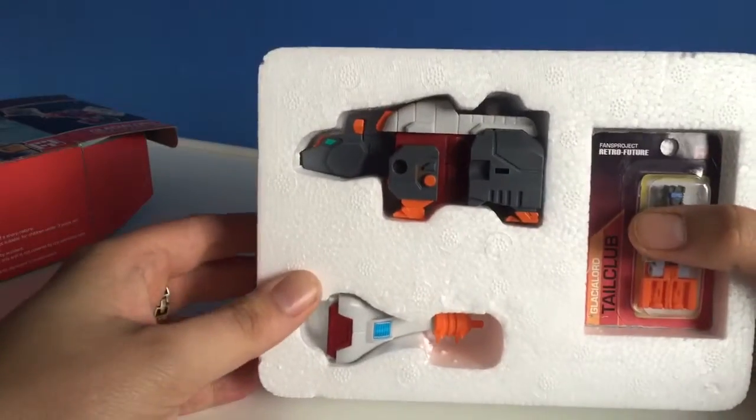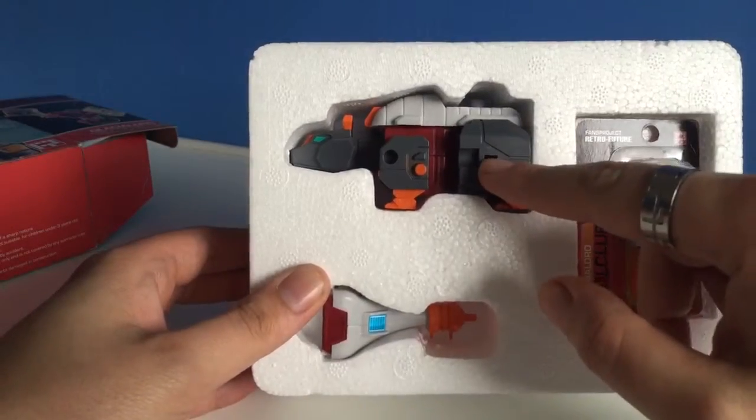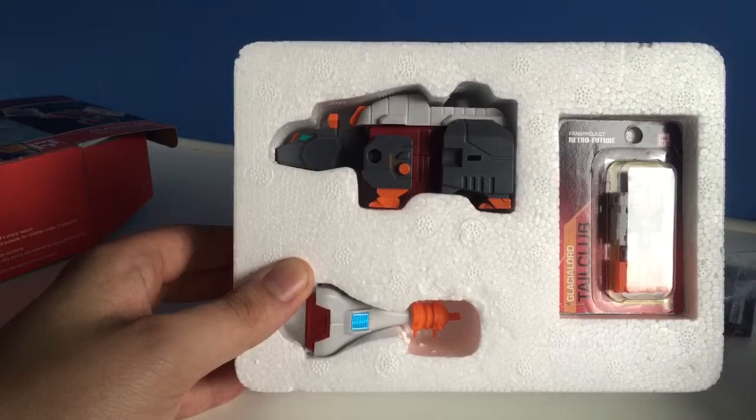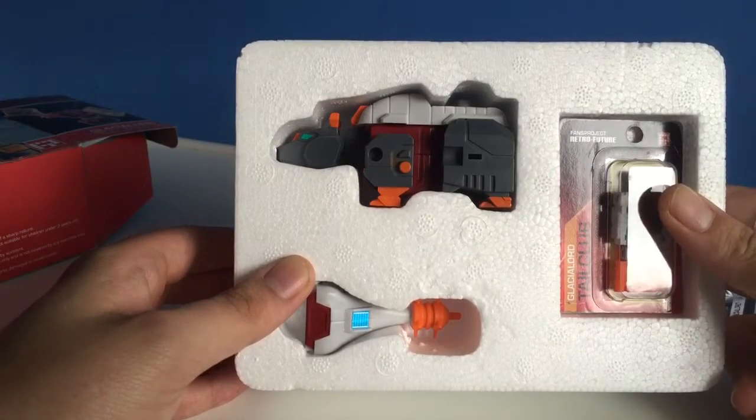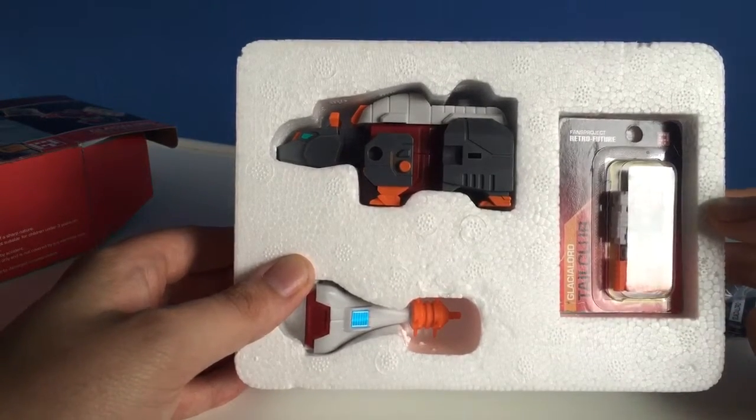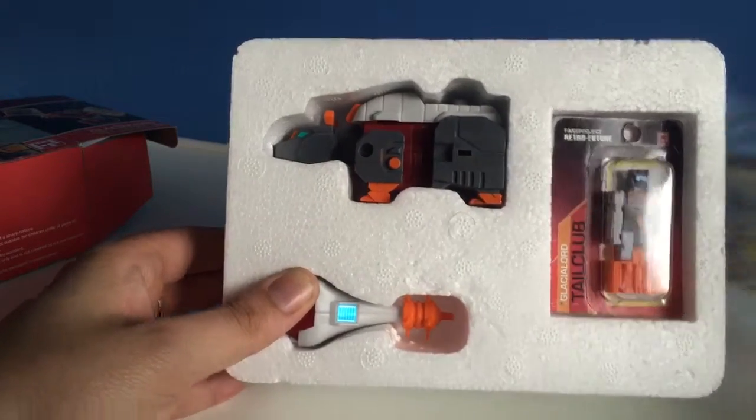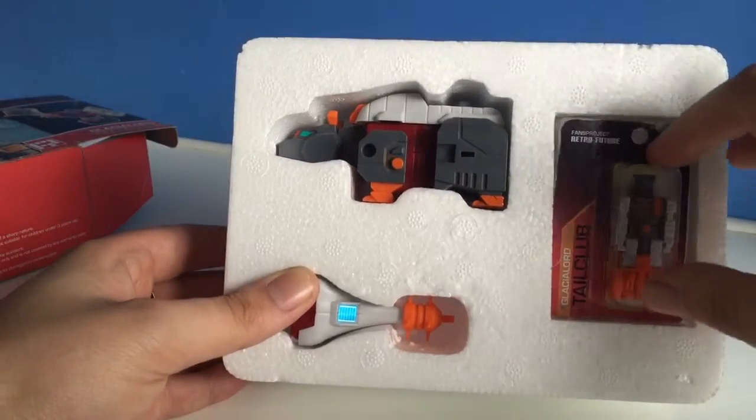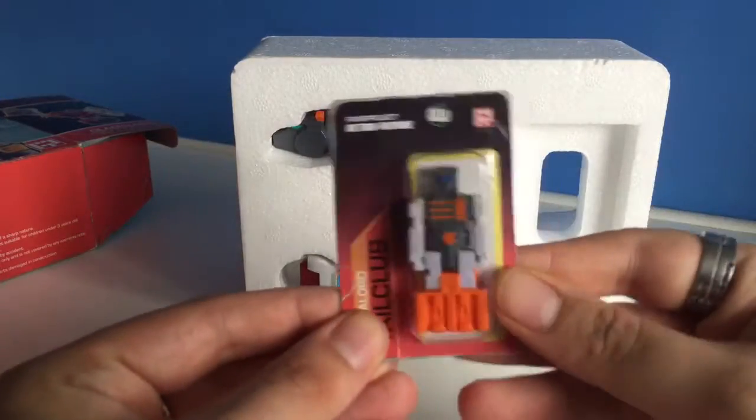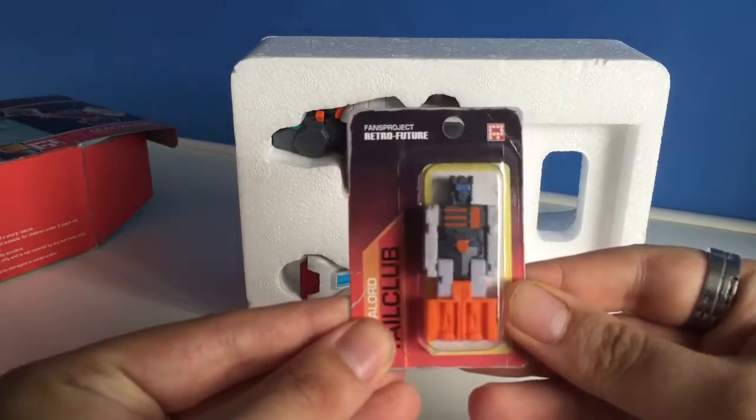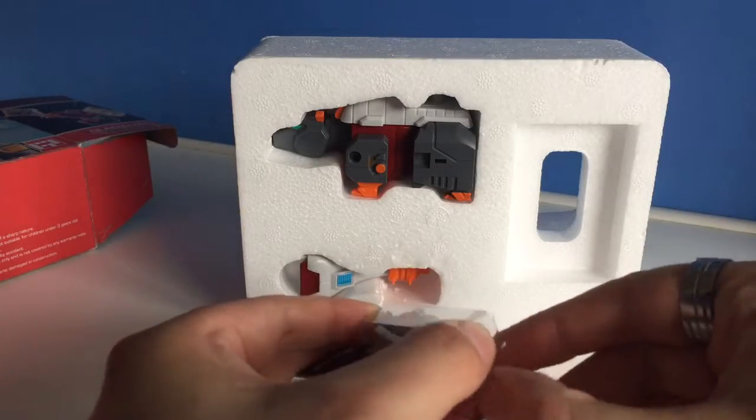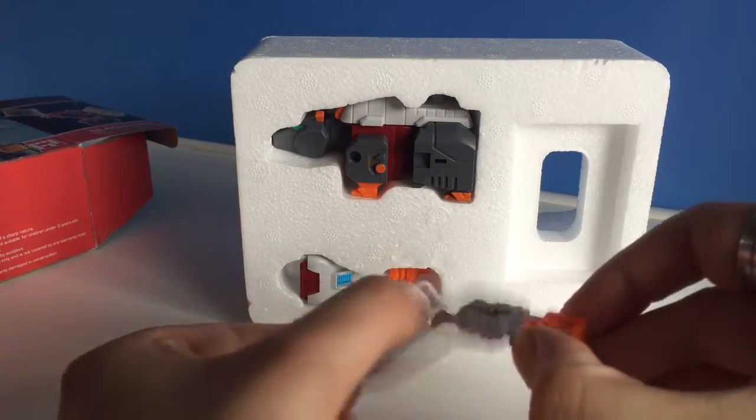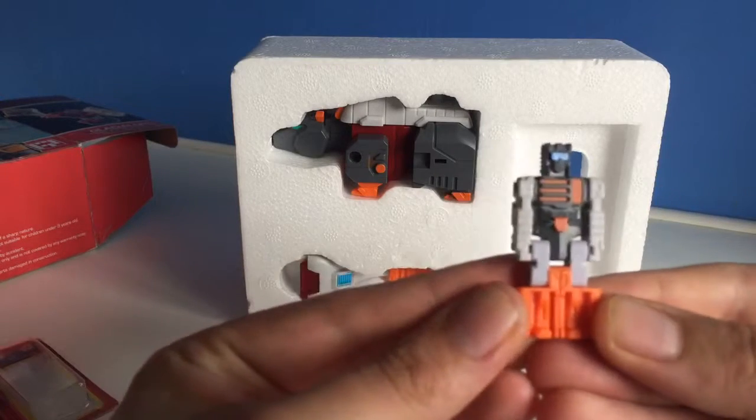There we go. You have a robotic Doedicurus, sorry it's really fun to say, you might hear that a few more times. It comes in a really nice styrofoam packet. I've been looking forward to having this guy for a while. Here we have Tail Club himself. Let's get him out of there and have a look. Here's Tail Club.